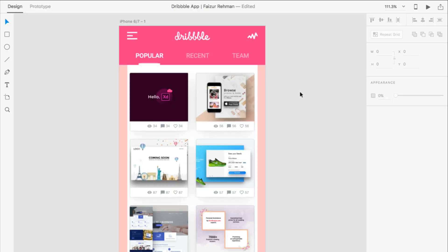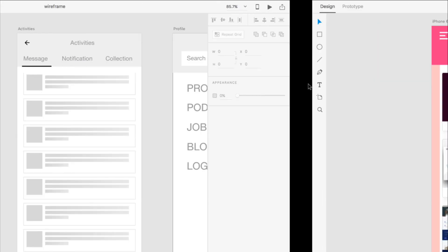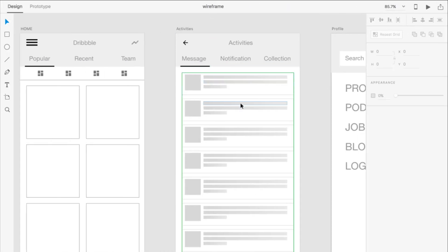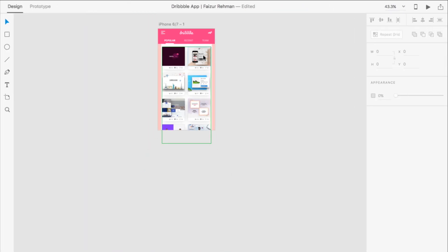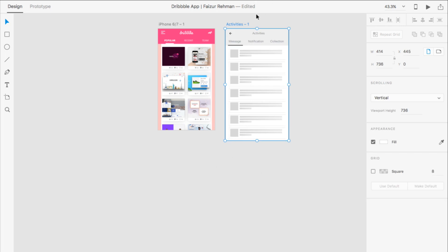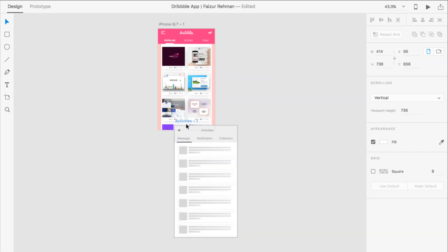Last week in Adobe XD we designed the Dribbble home screen UI, and today I am going to design the message screen which is in activities. The design is very simple, and I'm going to design this. First thing, I'm just going to copy this section and paste it into my design file.